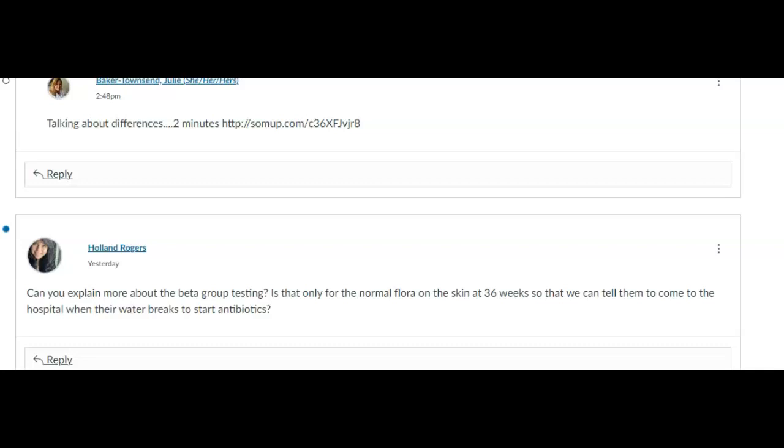They need at least four hours of coverage with that antibiotic. It's usually either ampicillin or clindamycin if they have an allergy, and then that antibiotic will protect the baby from coming into contact with group beta strep.